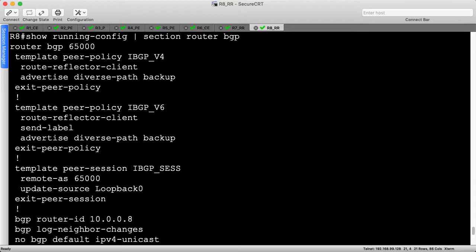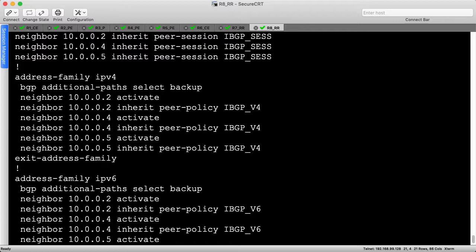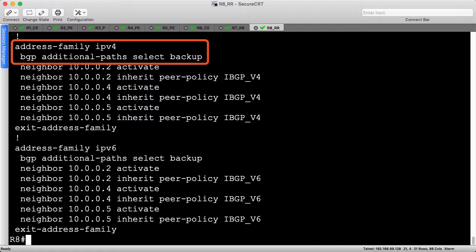Let's head to R8, the shadow route reflector, next. At the top of the BGP configuration, we advertise the diverse backup path to all IPv4 and IPv6 peers by modifying their policy templates. Then we tell R8 to select this backup path, making it available for advertisement.